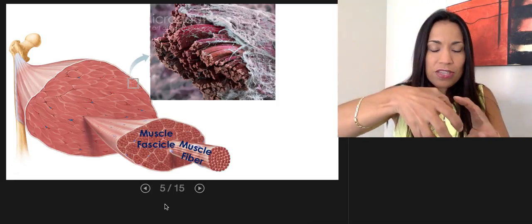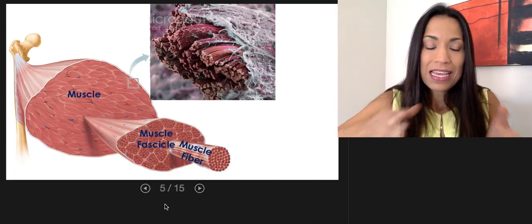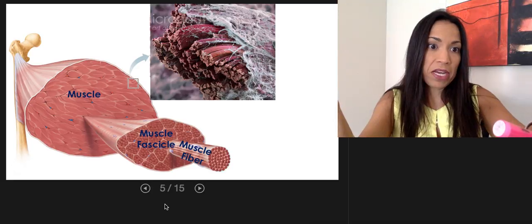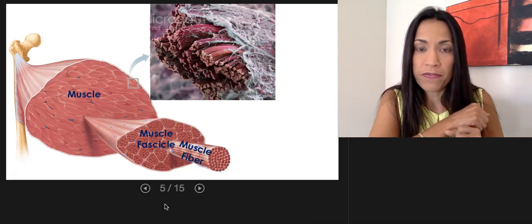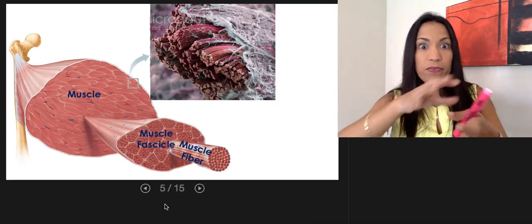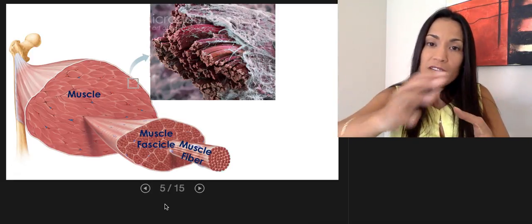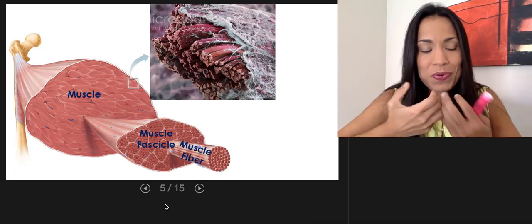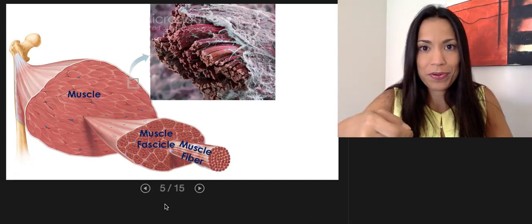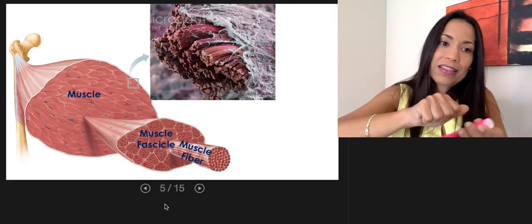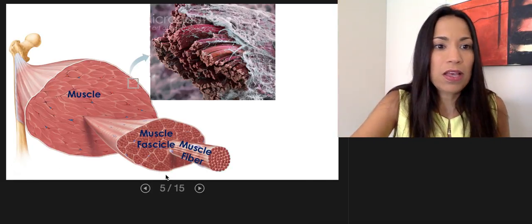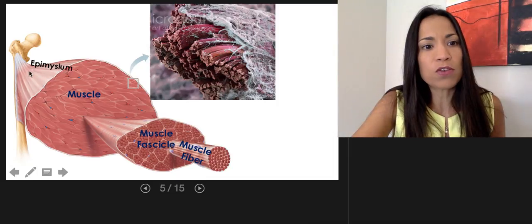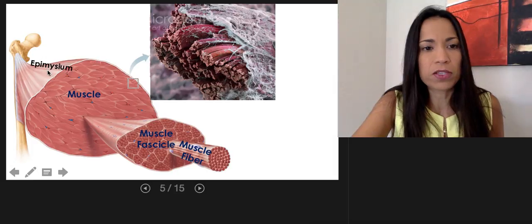Several muscle fascicles together form the entire muscle as an organ. If you grab the entire muscle — let's say part of the quadriceps femoris attached to the femur — what you're touching outside is a membrane of connective tissue. Every organ is wrapped like a gift. The outer wrapping membrane around the entire muscle is called epimysium — 'epi' because it's on top, 'myceum' relating to muscle.